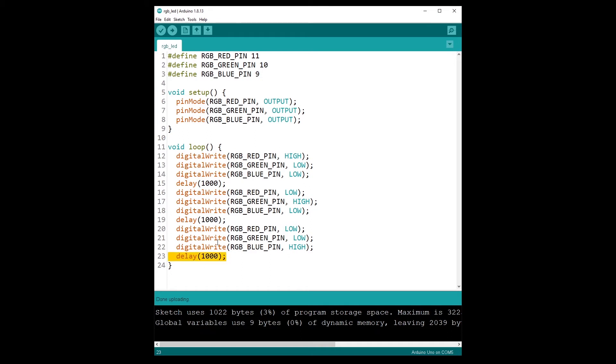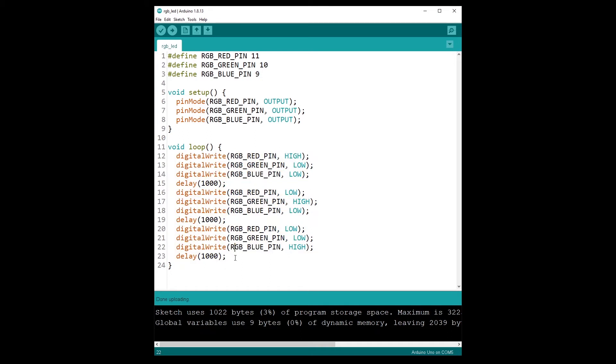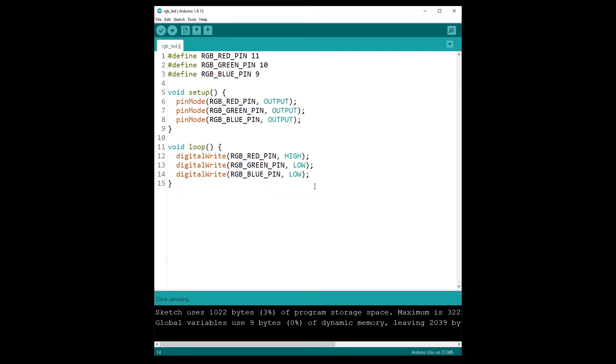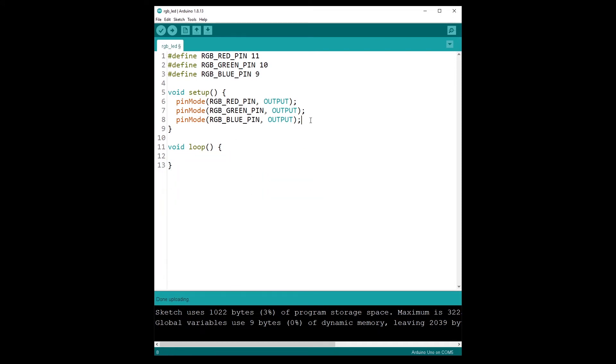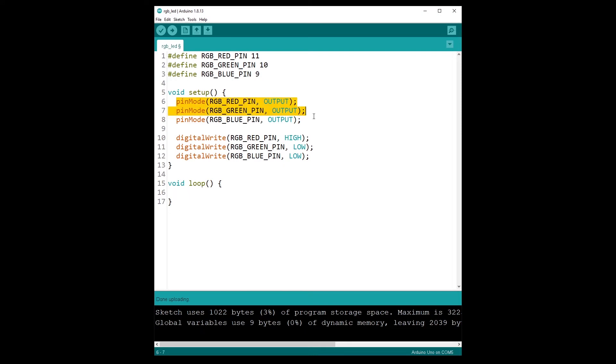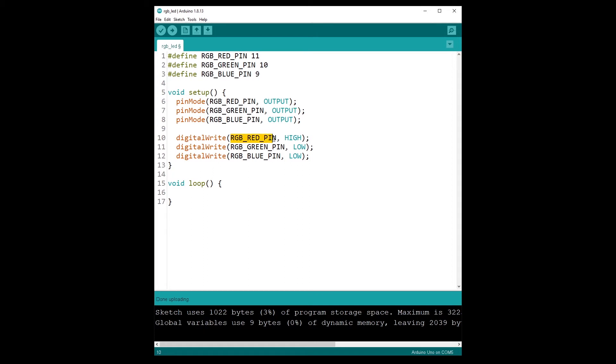I'm going to remove all that now, and I'm just going to put one color. So I'm not going to use the void loop. I'm just going to initialize the mode for the pins and then just select one color. So I have the red color and I'm going also to put the blue color. And let's see what happens.